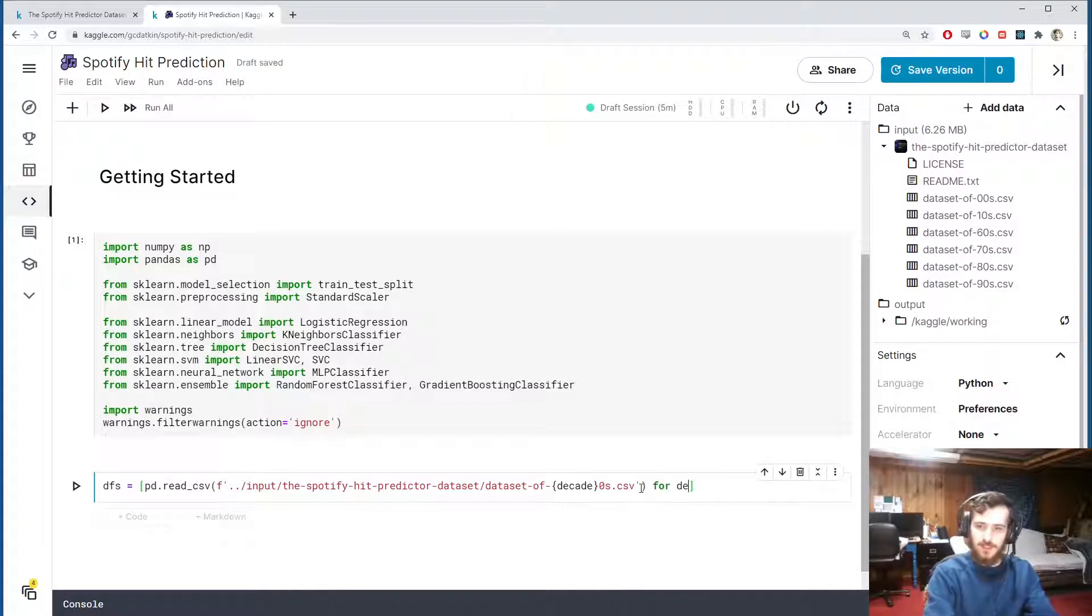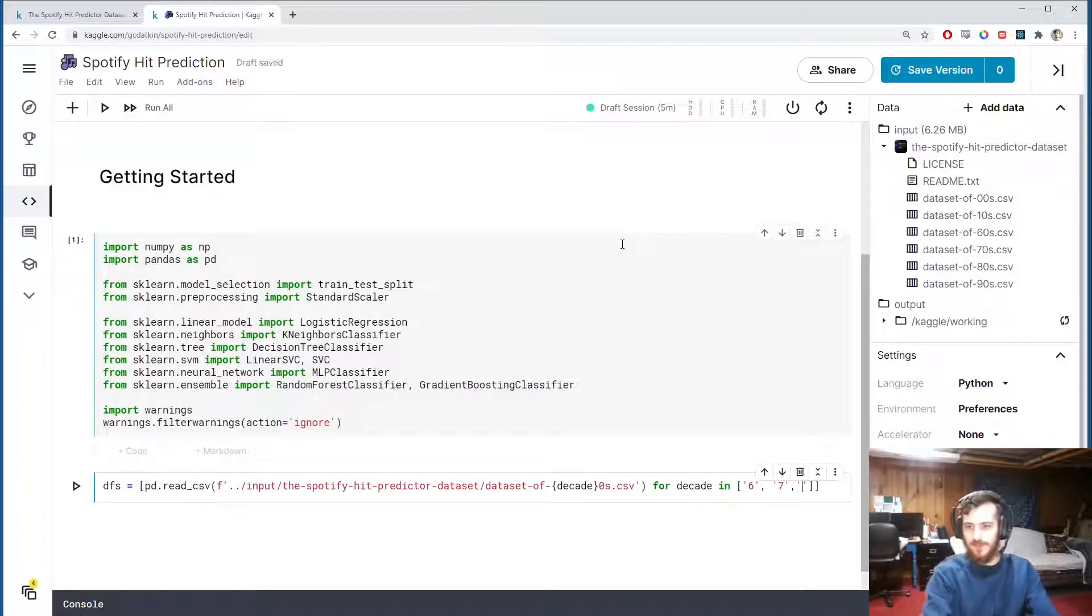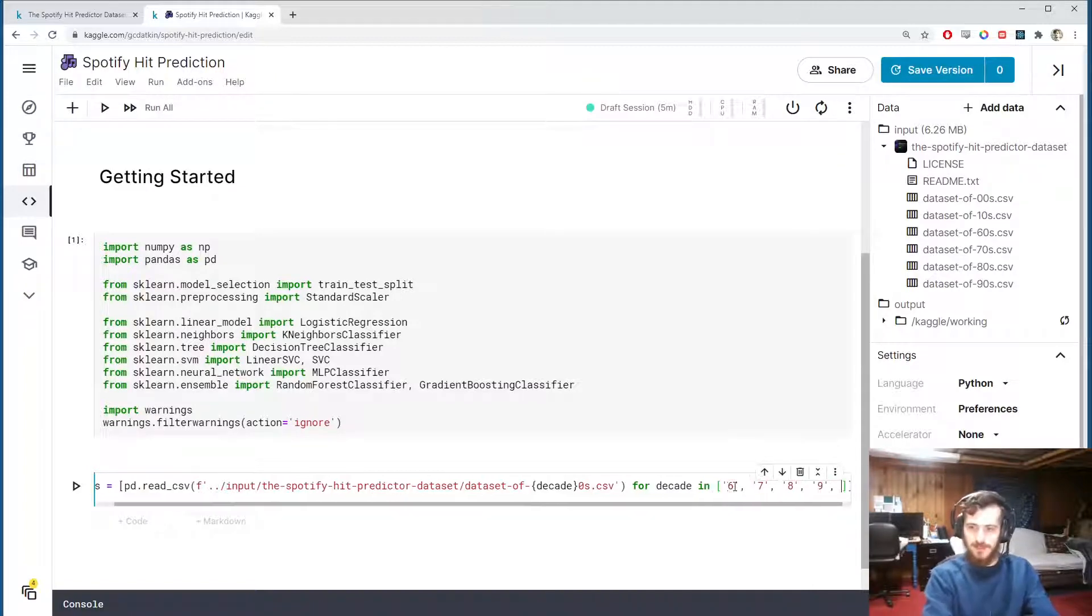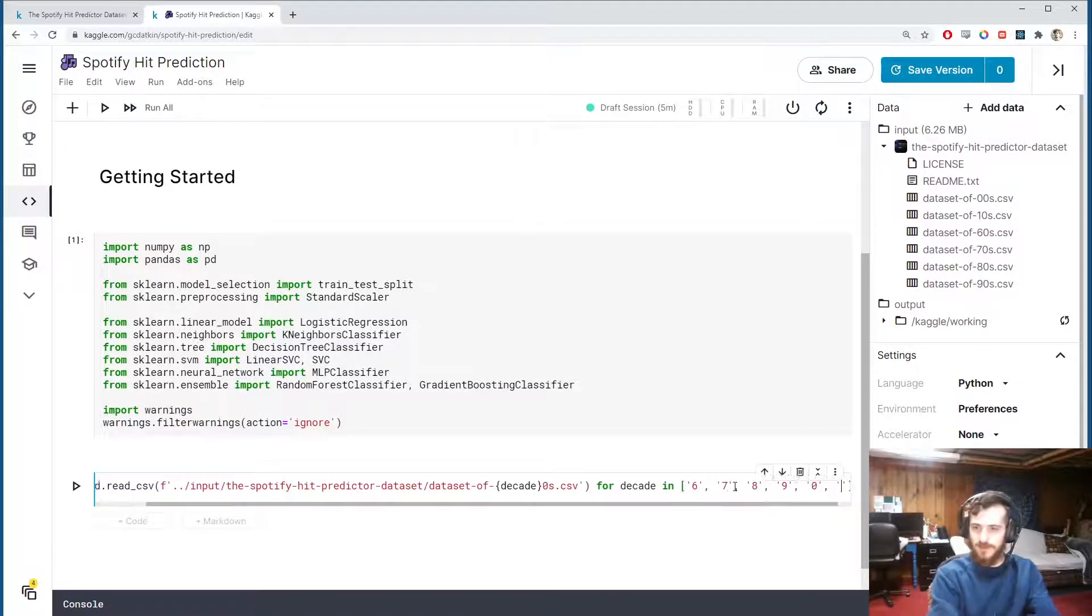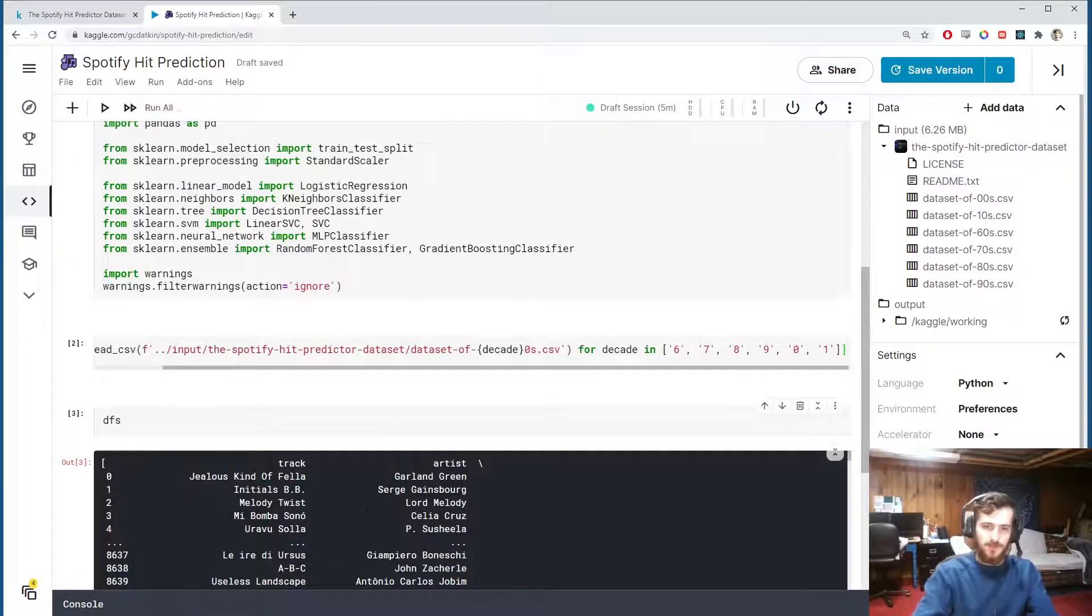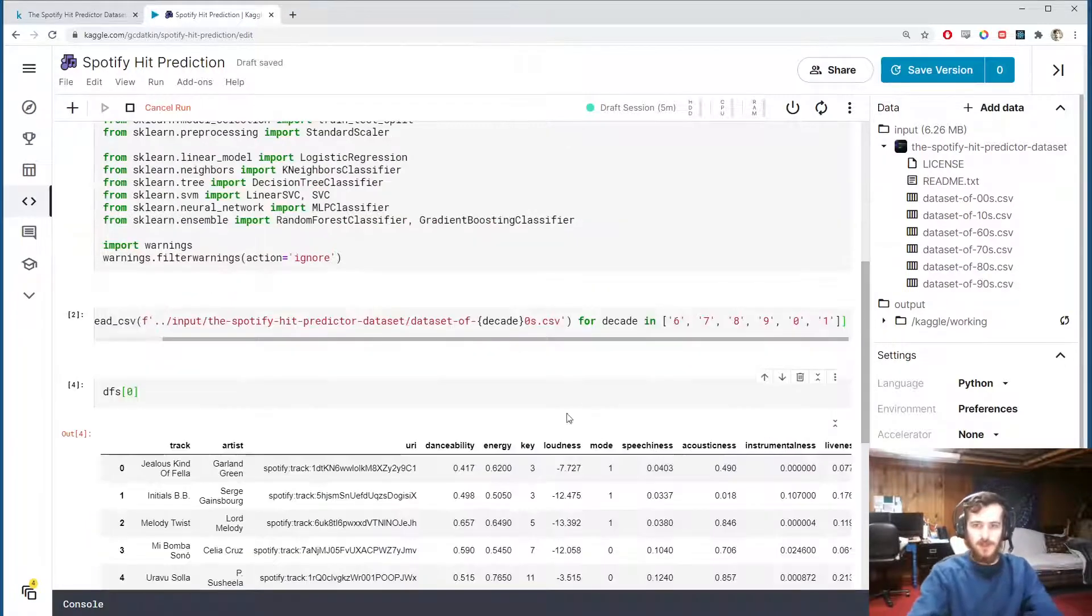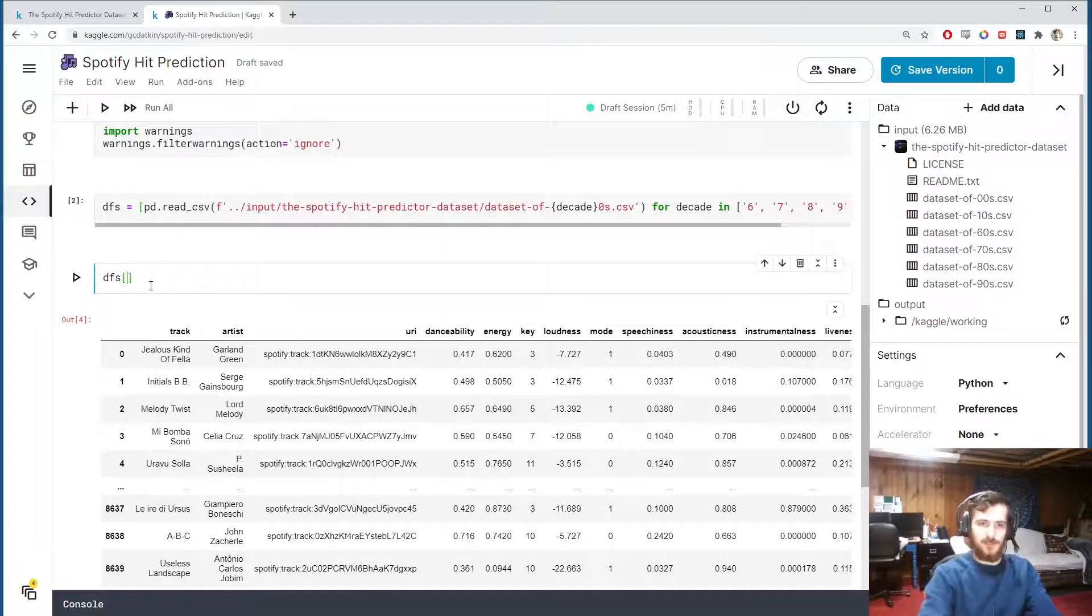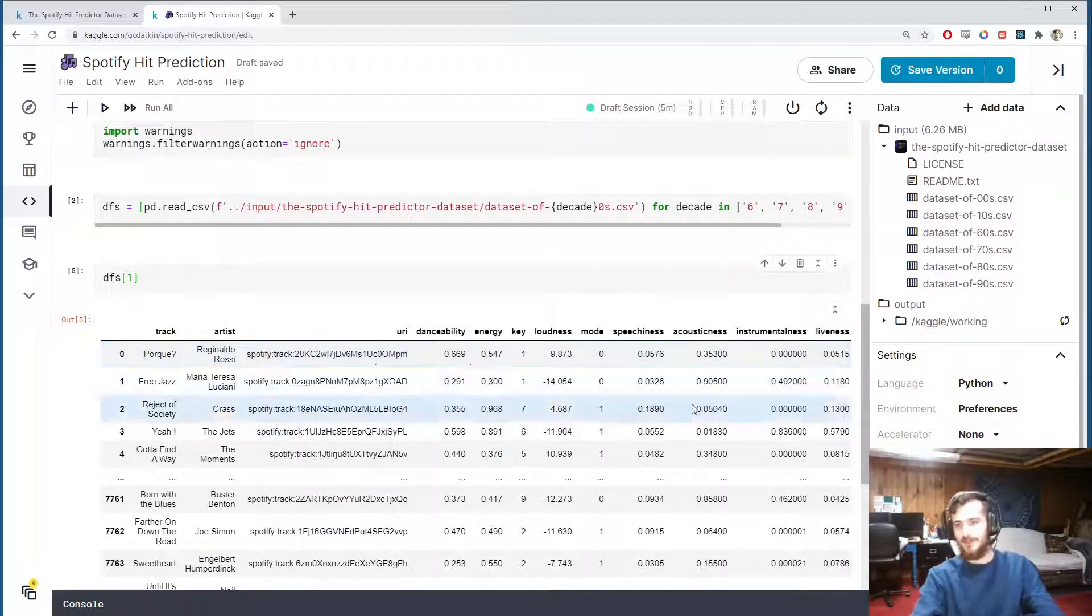So we'll have six for the sixties, seven for the seventies, eight for the eighties, nine for the nineties, zero for the two thousands, and one for the 2010s. Alright, and we run that and dfs is now a list of all of our dataframes. So if we grab dfs sub zero to get the first dataframe, this will just be the 60s songs. If we dfs sub one will be the 70s songs and so on.